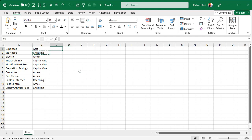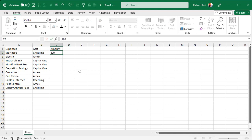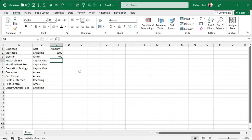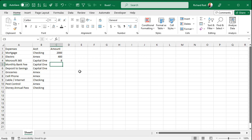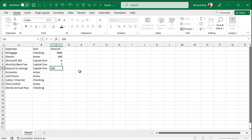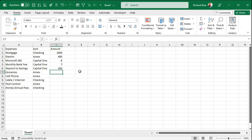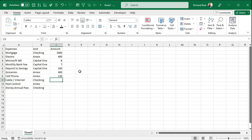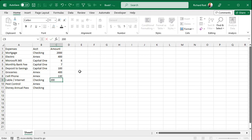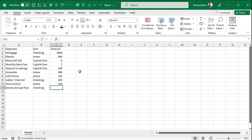Next up is the amount. Maybe your mortgage is $2,000, electric $400 — yes, I live in South Florida, it's usually $400. You've got your $8 Microsoft 365 subscription, bank fee, a weekly deposit into savings for retirement, groceries $400, cell phone $130, cable/internet $200, and $720 for your Disney annual pass — again, I live in Florida.